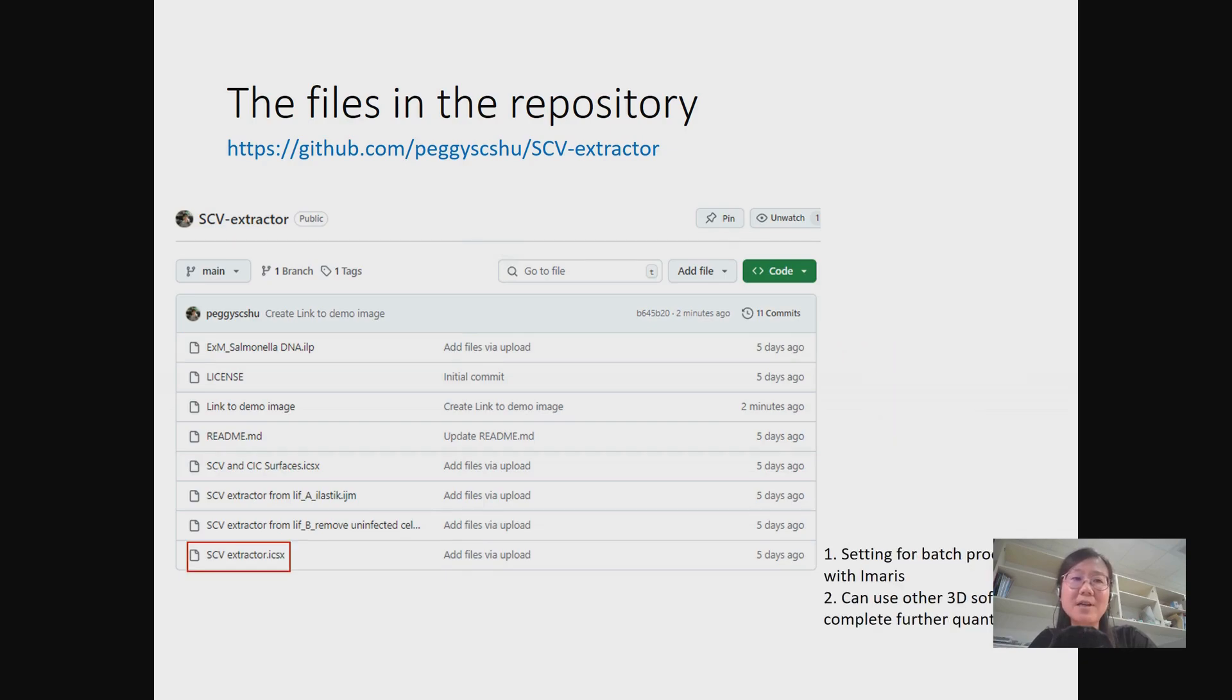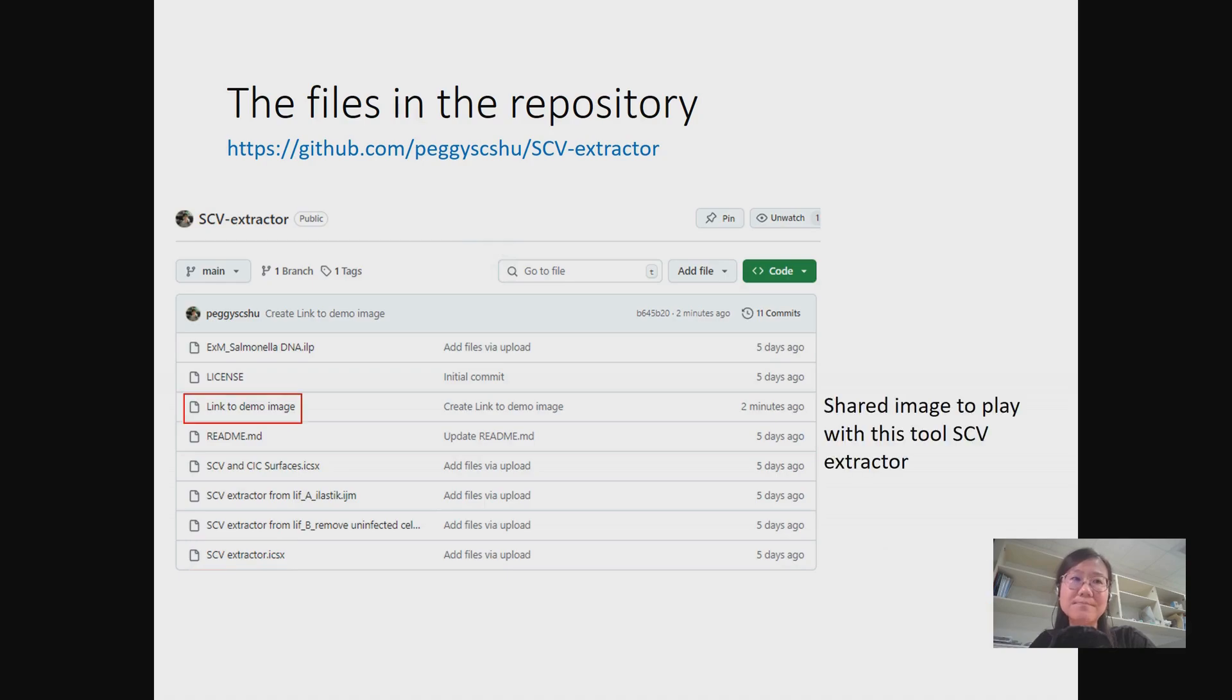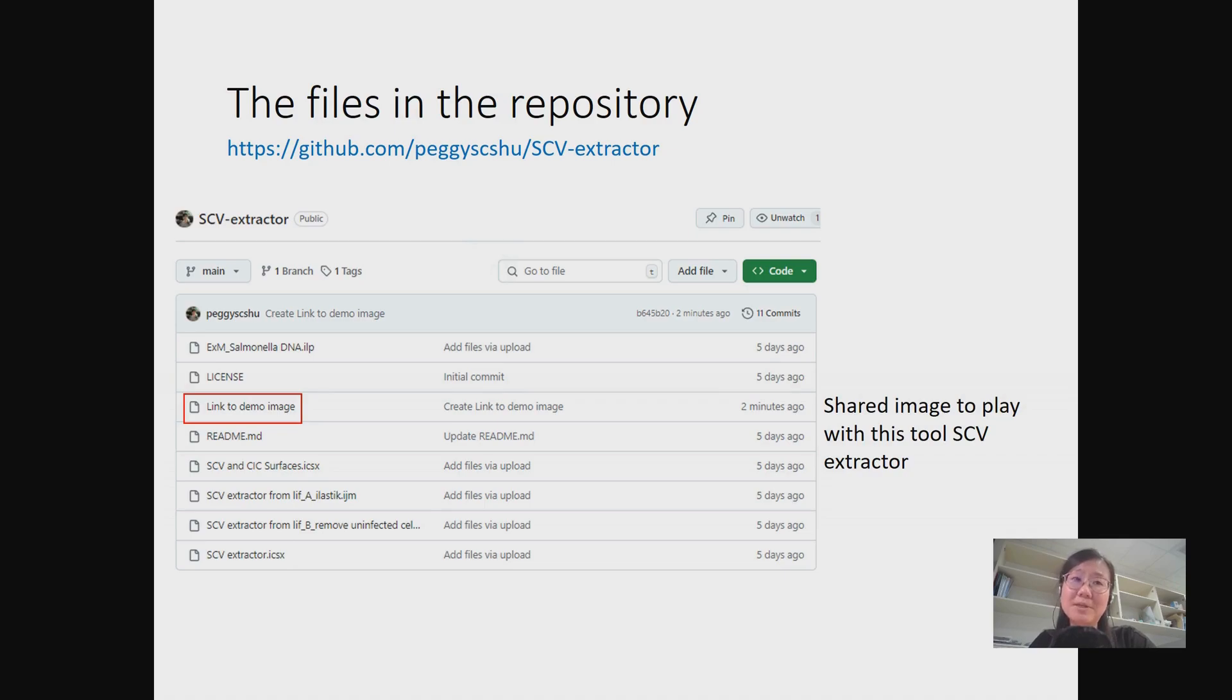After extraction, you can generate 3D modeling or quantify images with any software. Here I offered a setting for the batch process with Imaris. To make it easier, I shared two images for you to play with this tool. Please download the demo images from the offered link.